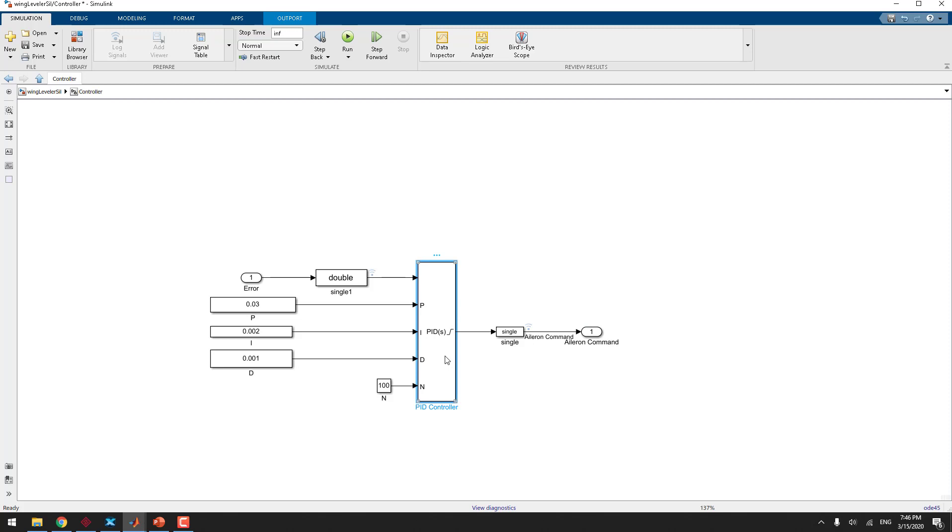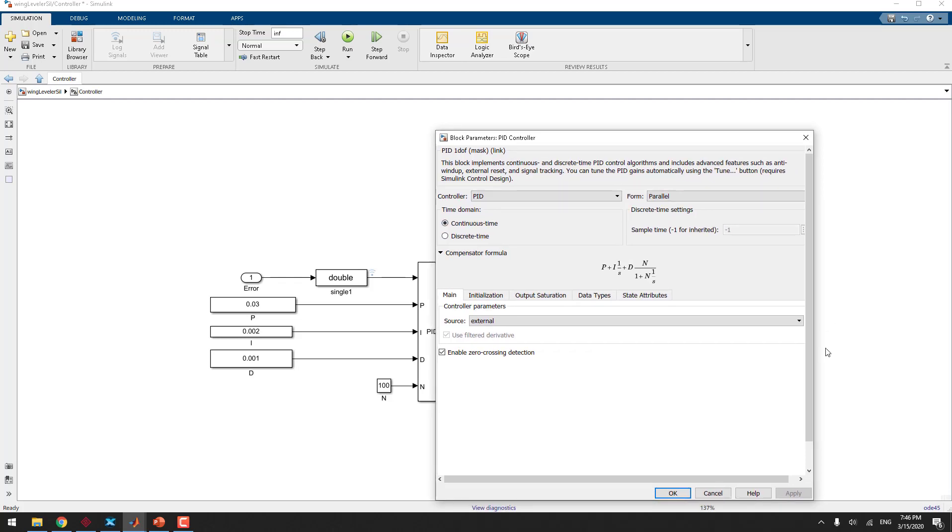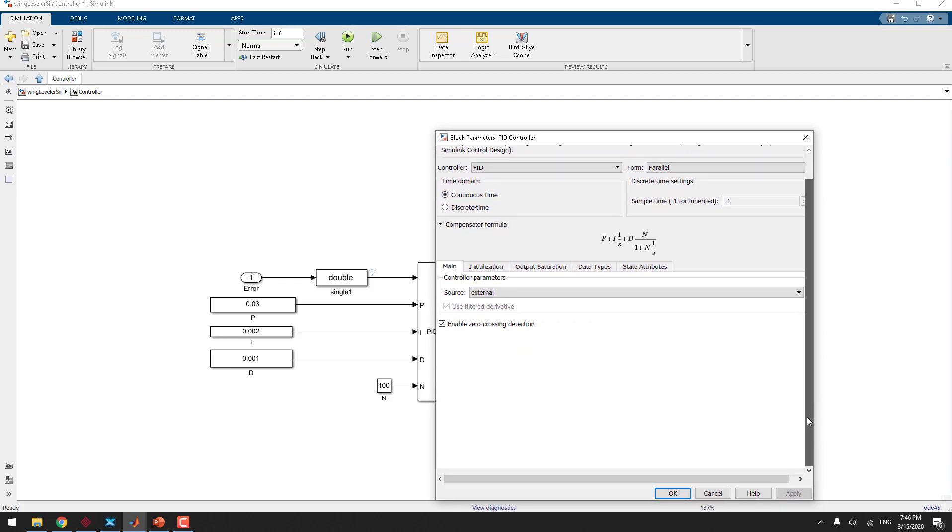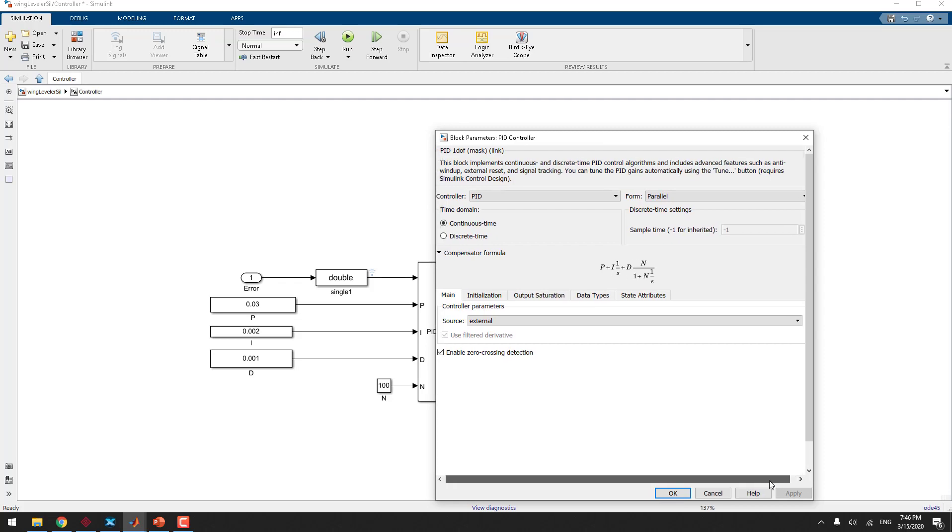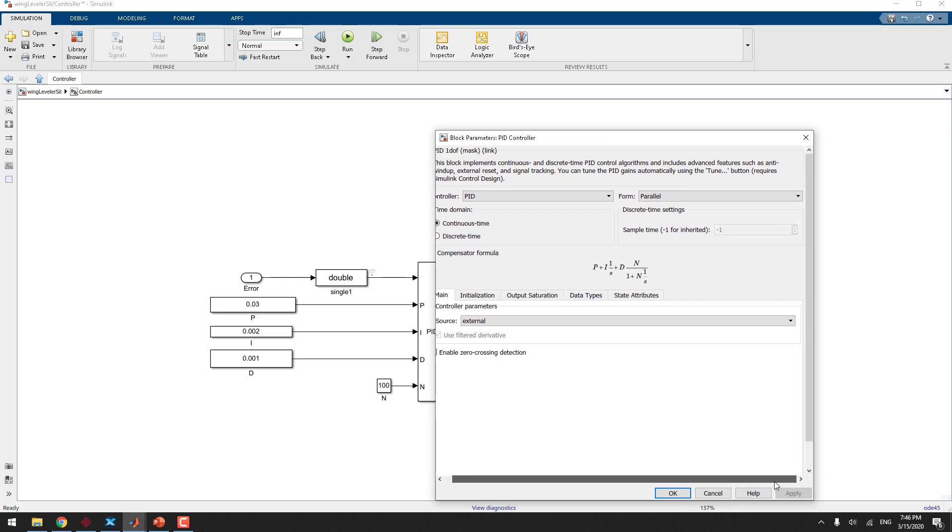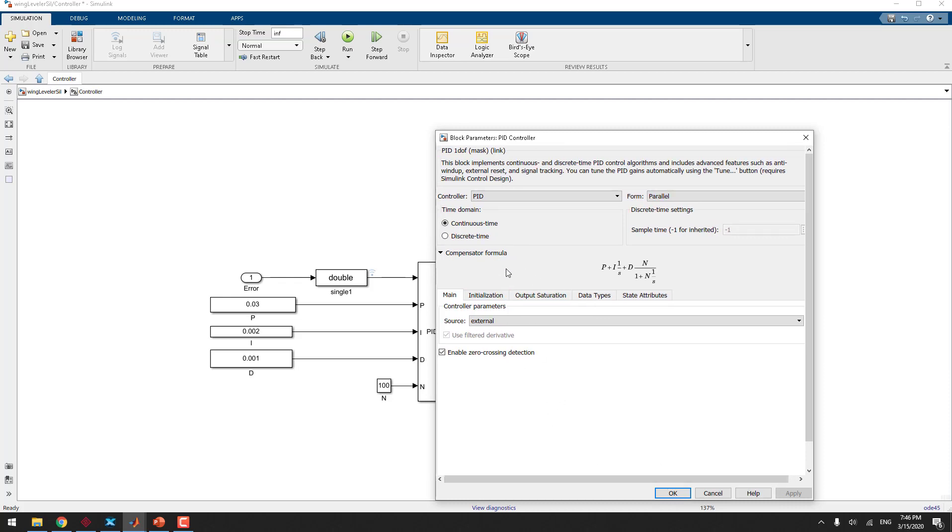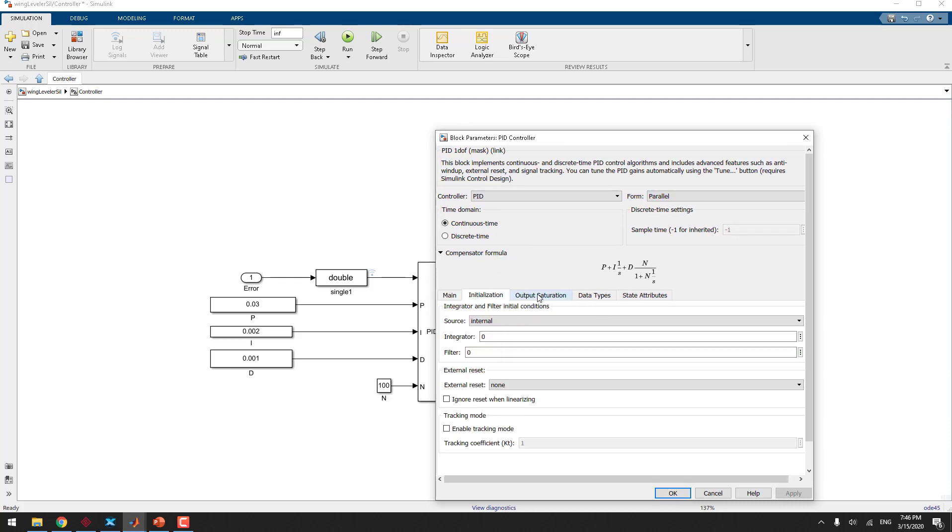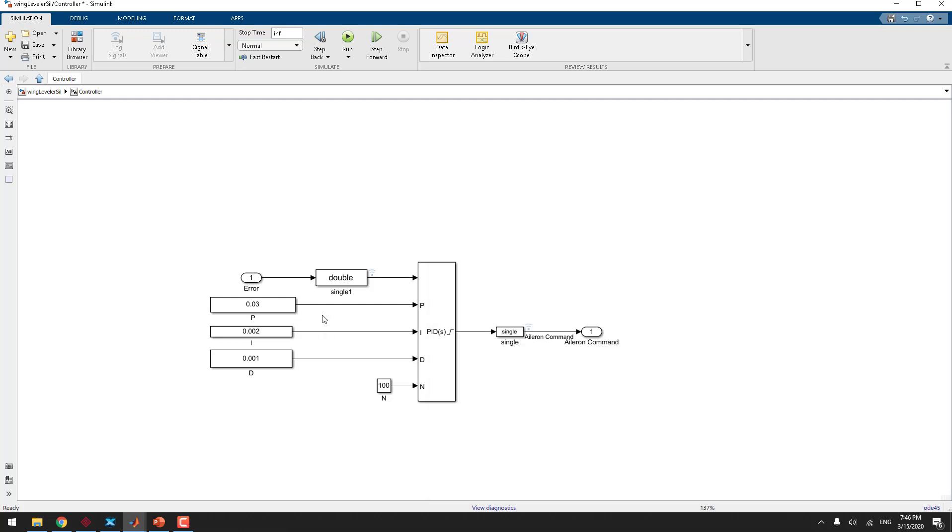This is our controller. You can see P, I, D and all of them is connected to a constant block. And we are using continuous system. You can use discrete system as well. These are the fundamentals of control, so you must be familiar with this. And I put the mode to external because I want to change the P, I, D during the simulation. One thing that you should take care is here in saturation. The maximum and minimum should be taken care because the aileron command is between plus 1 and minus 1, so we don't want to send command more than those. Everything is the same here.